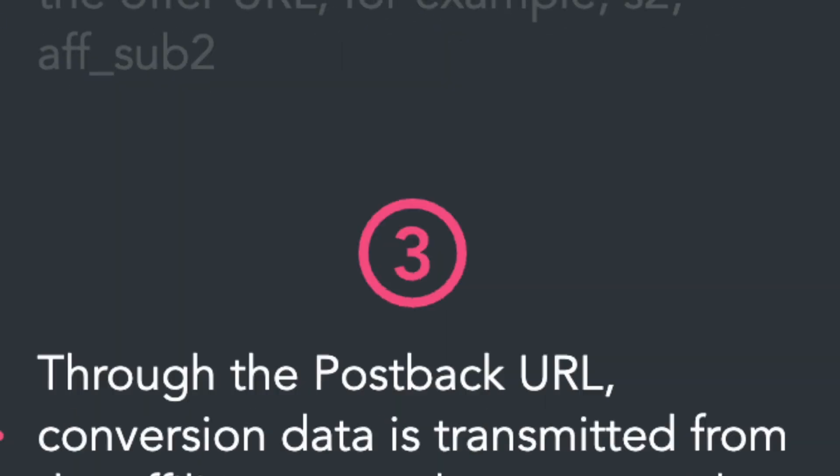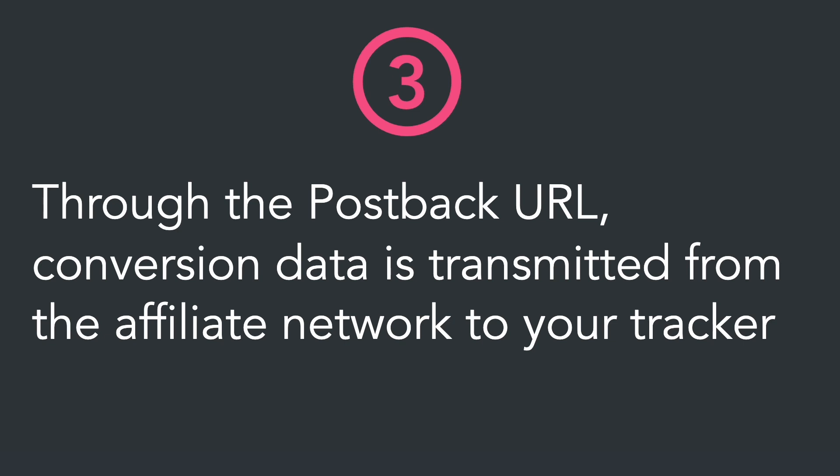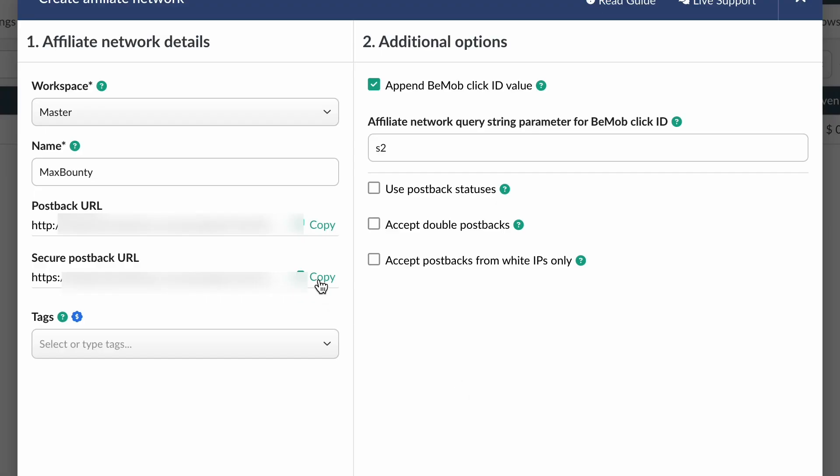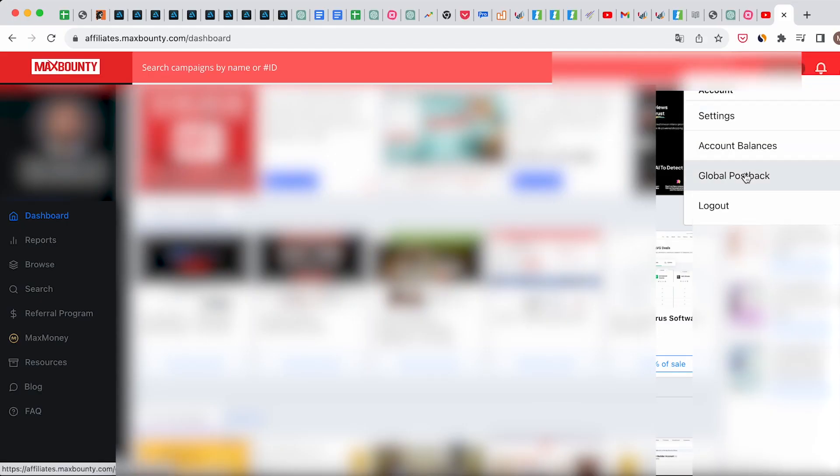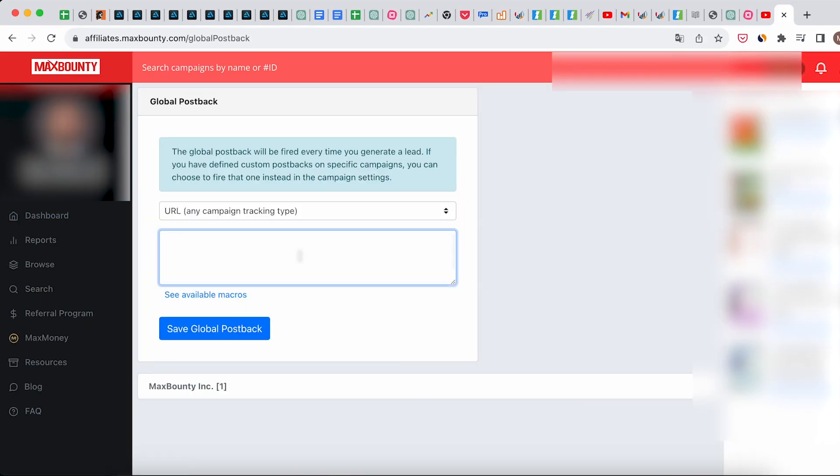The postback URL is required to pass the conversions data from the affiliate network to our tracker. So copy the postback link, then go to your affiliate network and find the settings for the global postback. Paste your link there and save. Excellent, the affiliate network is added.